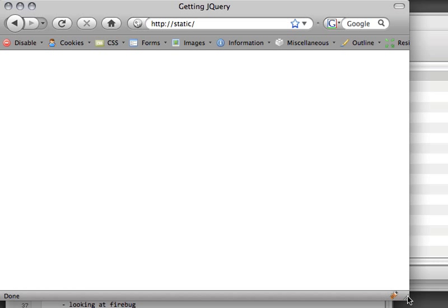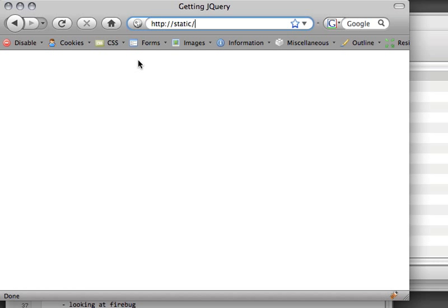I've got this domain right here called 'static'—this is my own local machine. For the first couple videos you won't actually need to have a web server. We're going to be doing this primarily from our disk locally.